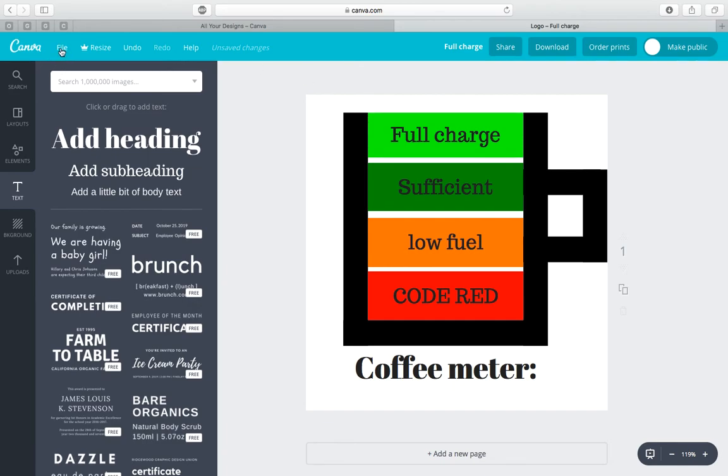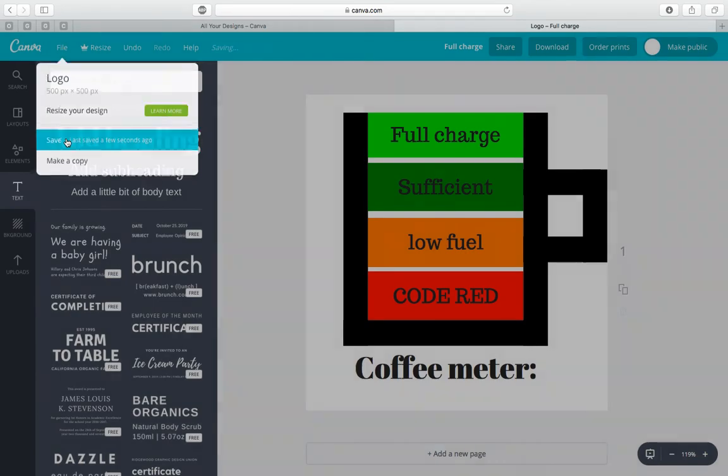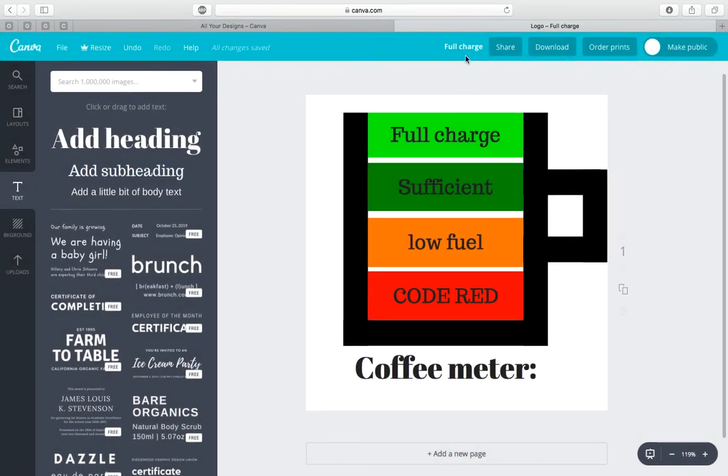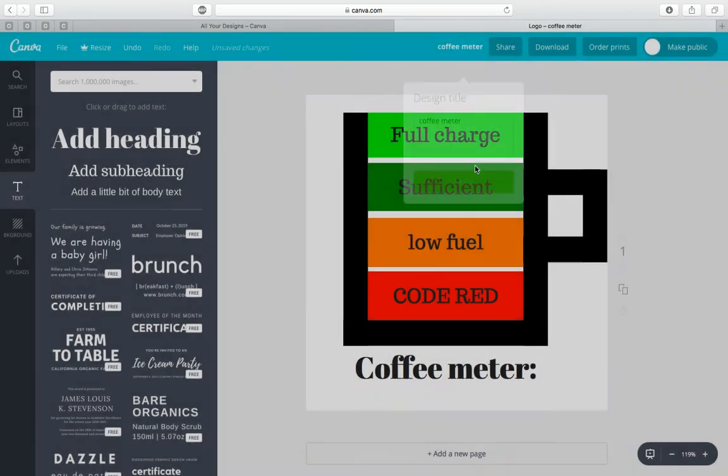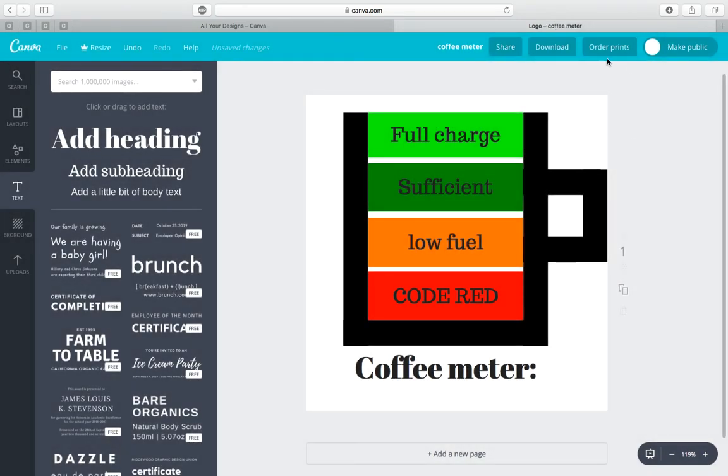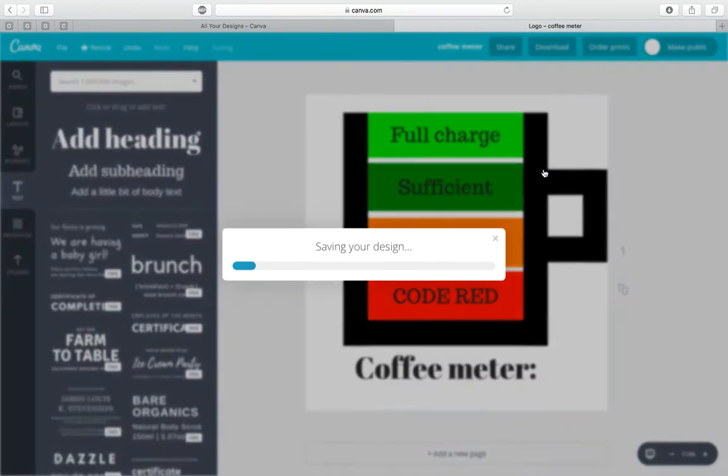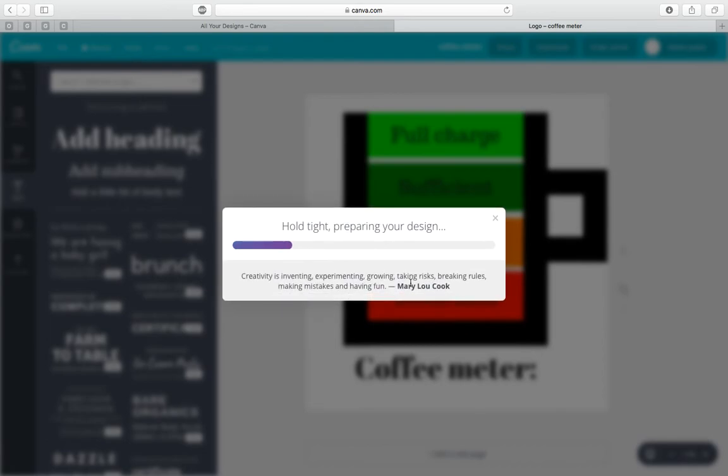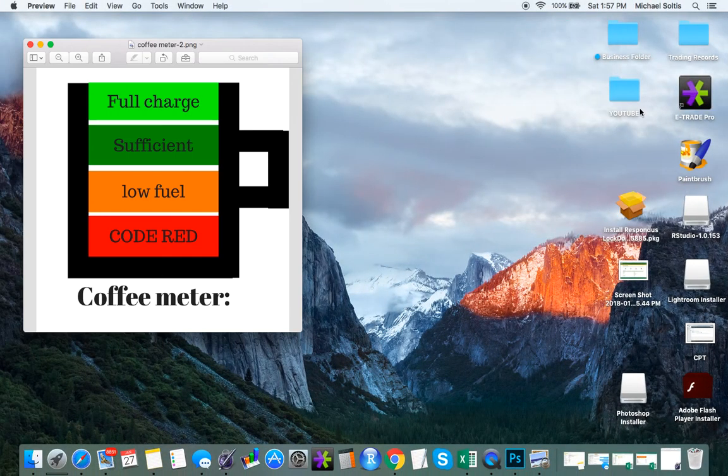We're going to go to file, then down to save. You can change the title to whatever you like. Type in coffee meter. And then download it. It'll be downloaded straight to your computer. And from there, you can go ahead and print it off, just like you would a normal sheet of paper.